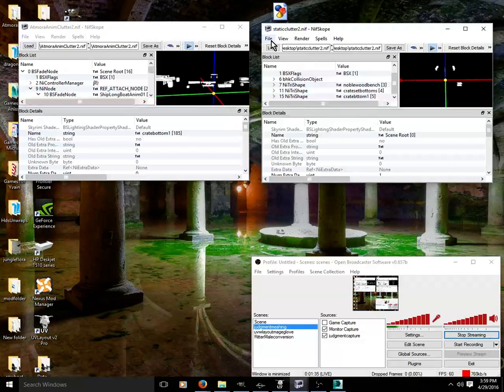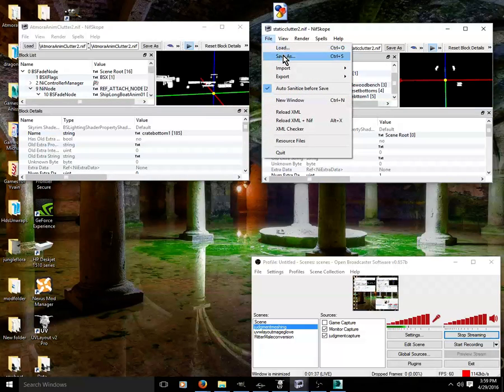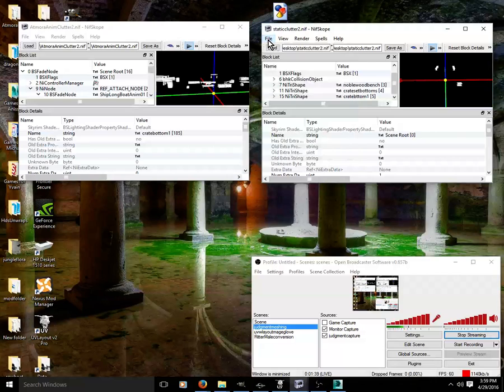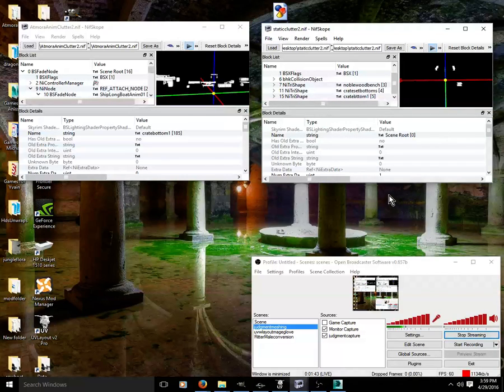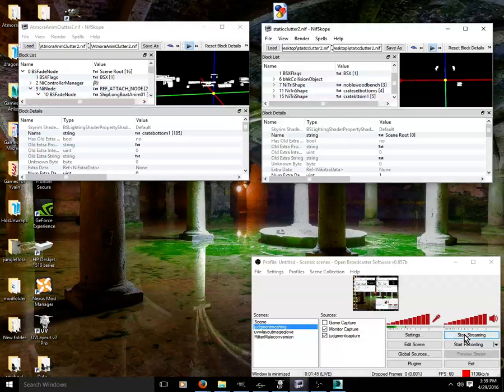When you're done, you would file, save as, whatever you want and put it in your folder and then set up this nif inside of your creation kit. And that's about it.